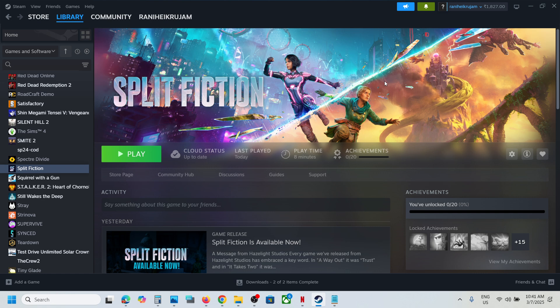If it's still not working, at the top right you'll see the 'Enter Big Picture Mode' icon. Click on it. Once Steam is in Big Picture mode, launch the game and check.